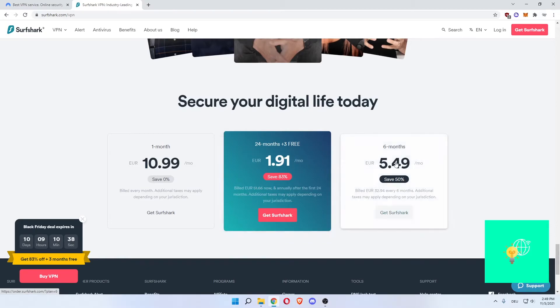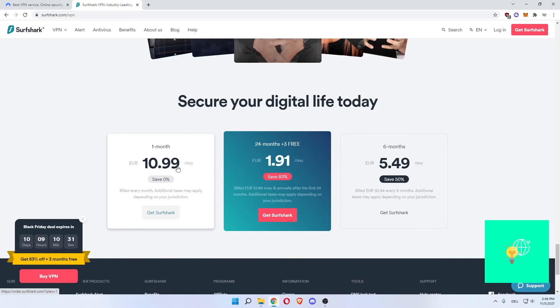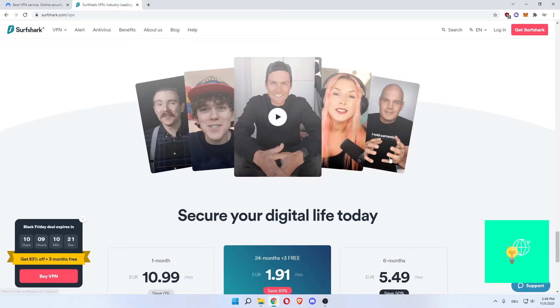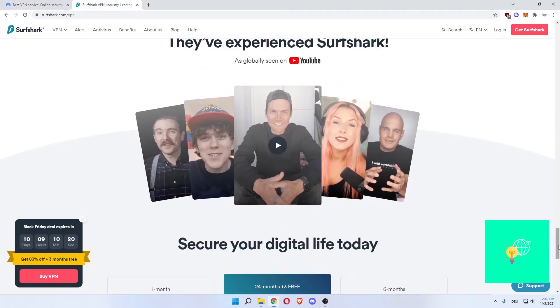You can also get the 6 months for 5.50 per month, save 50%, and the 1 month for 11 euros per month where you get no discount. The ones where you get a discount are billed for the whole period once. So keep that in mind.